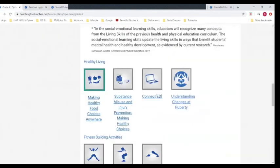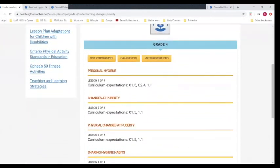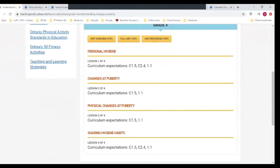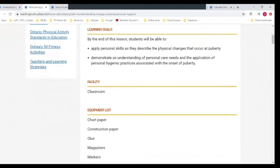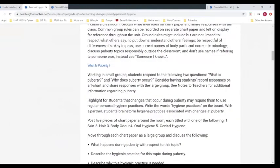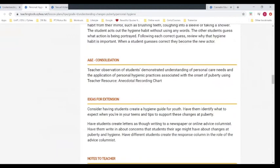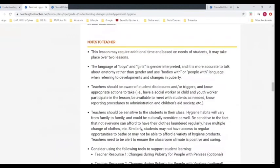You can see the unit overview — get the full unit or just the resources. These are the four or five lessons dealing with changes through puberty. Clicking on lesson one of four brings you to the learning goals, what you need, materials, minds-on, the action, and then how to consolidate or extend the lesson. We talk again about the language of boys and girls — it's more accurate to talk about the anatomy rather than gender. You say 'bodies with' or 'people with' when you're talking about the changes in puberty.